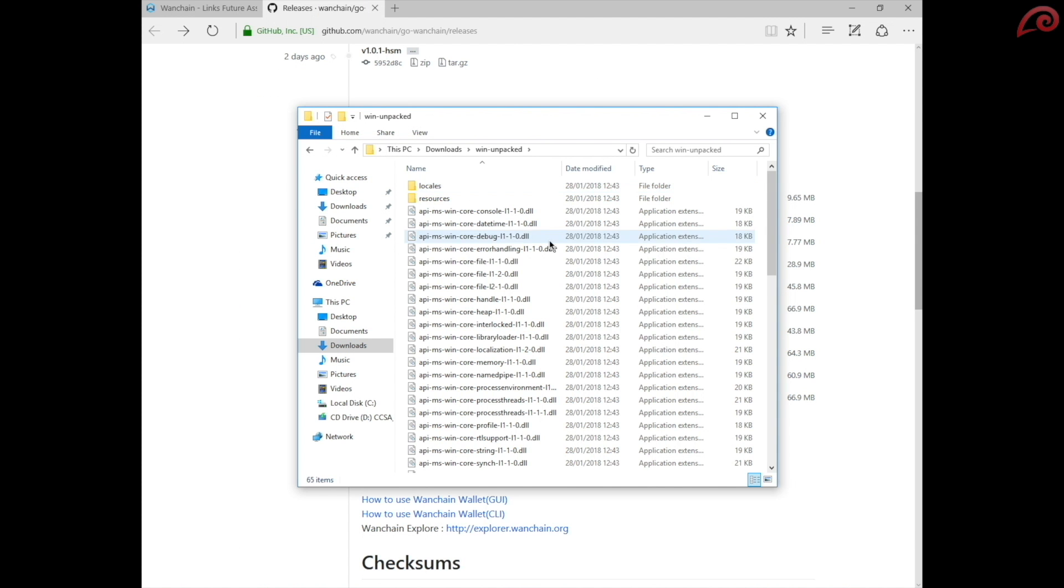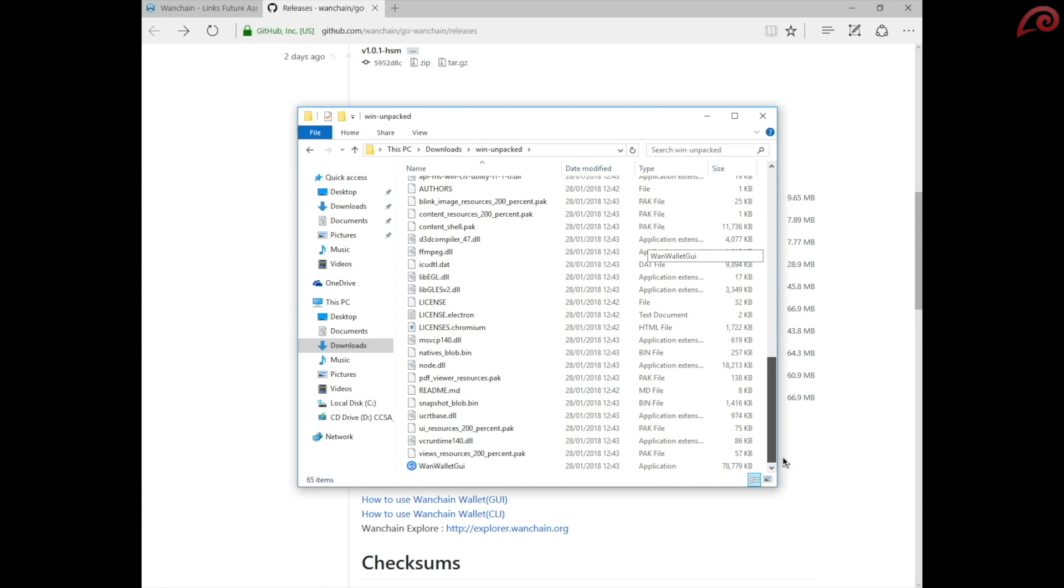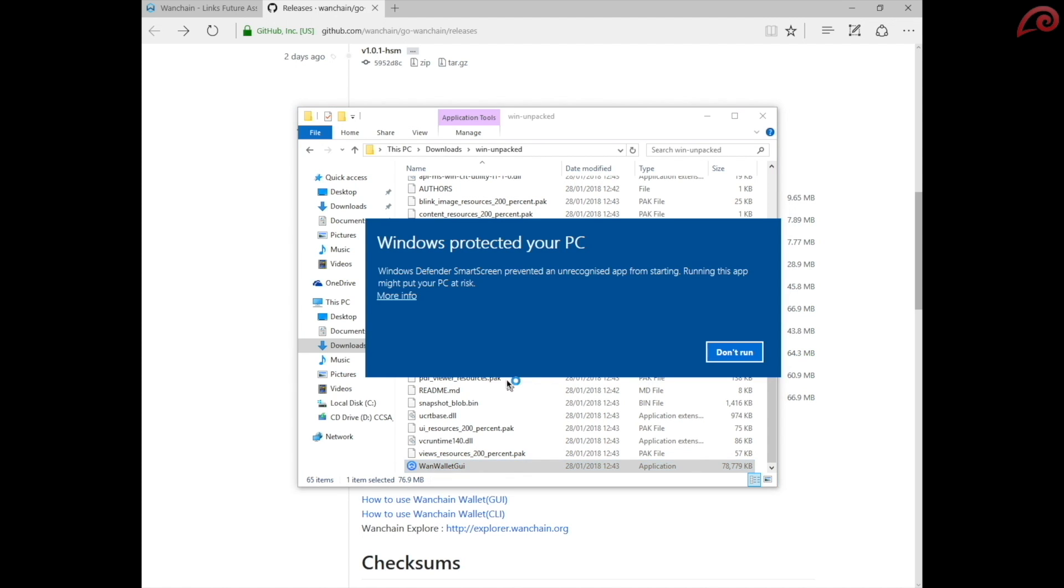Double click on the folder and scroll down to find the WAN wallet GUI exe file. Double click on it. Windows may display a warning message. Click on more information and click run anyway.